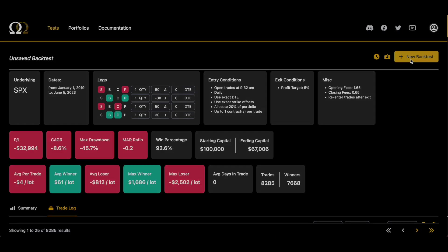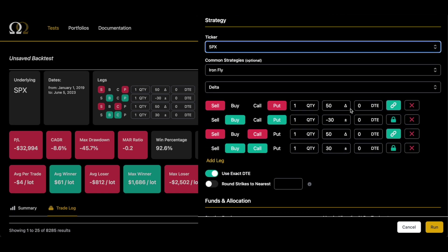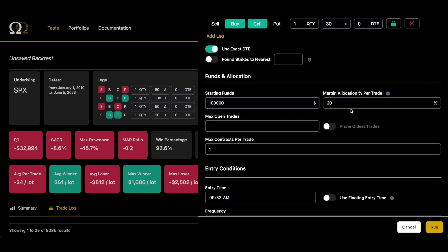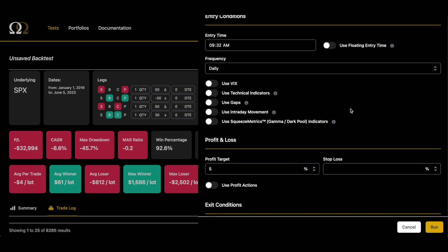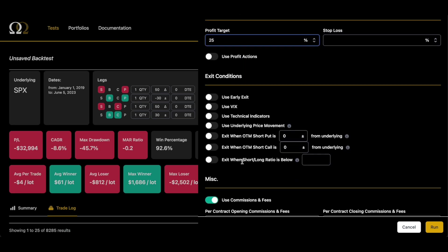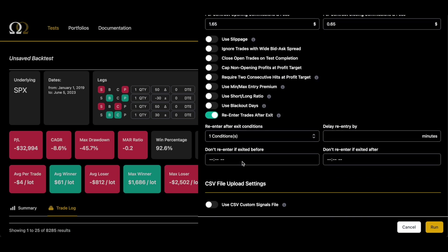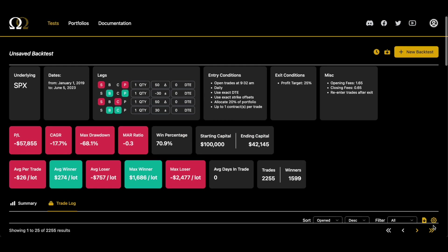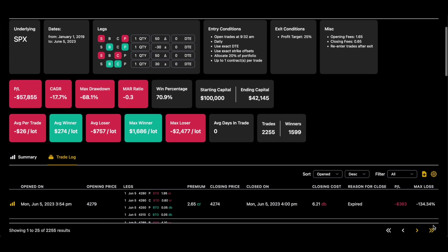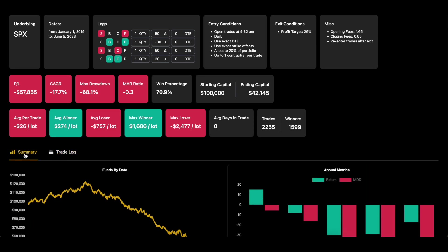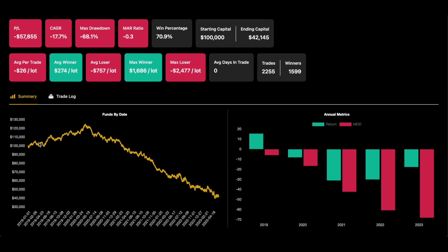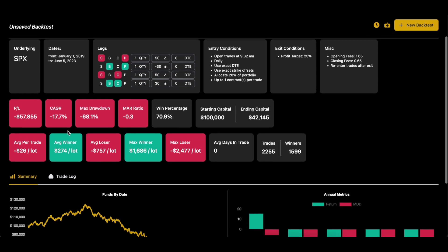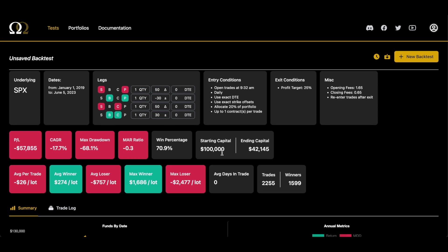So again, we go to new back tests and we can just simply scroll down and change the profit target to 25%. And as you can see, everything else stays the same. And we're going to go ahead and click run and you'll find that it's actually worse. On a hundred thousand dollar account, it's negative $57,000 with a negative 17% CAGR and a 68% drawdown with a 70% win rate.